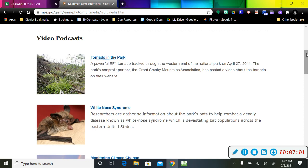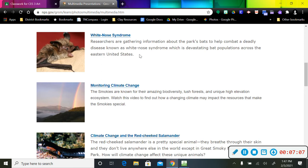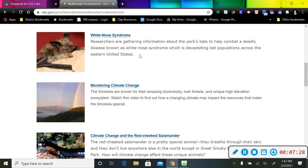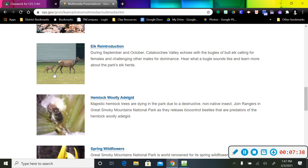There's also a video about white-nosed syndrome, which is a disease that some of the local native bats are catching. There are ways that we, as visitors to these parks, can help stop spreading that particular disease. So if you wanted to learn about that, you could. Climate change and red salamanders.